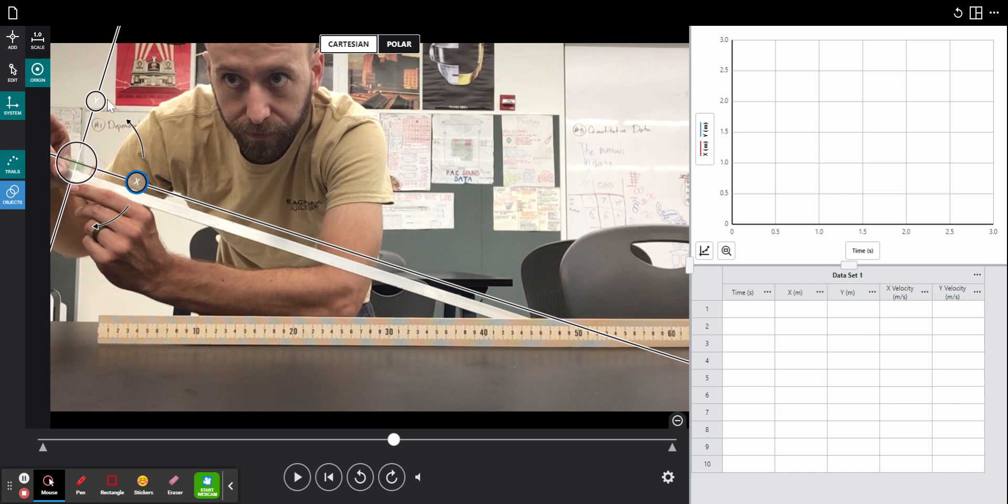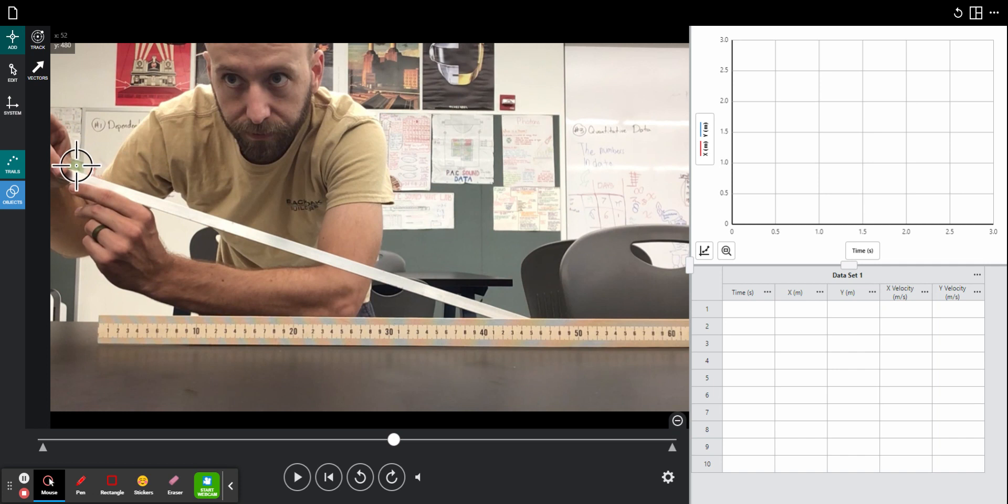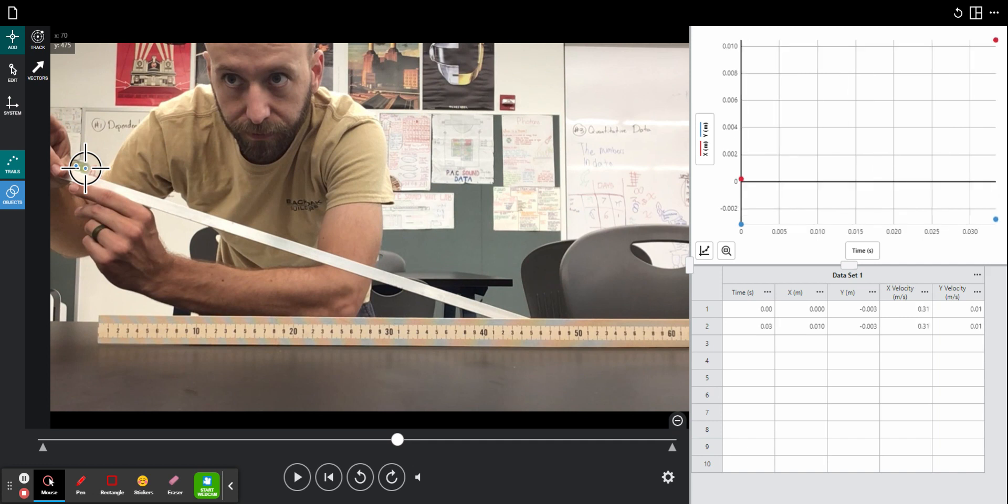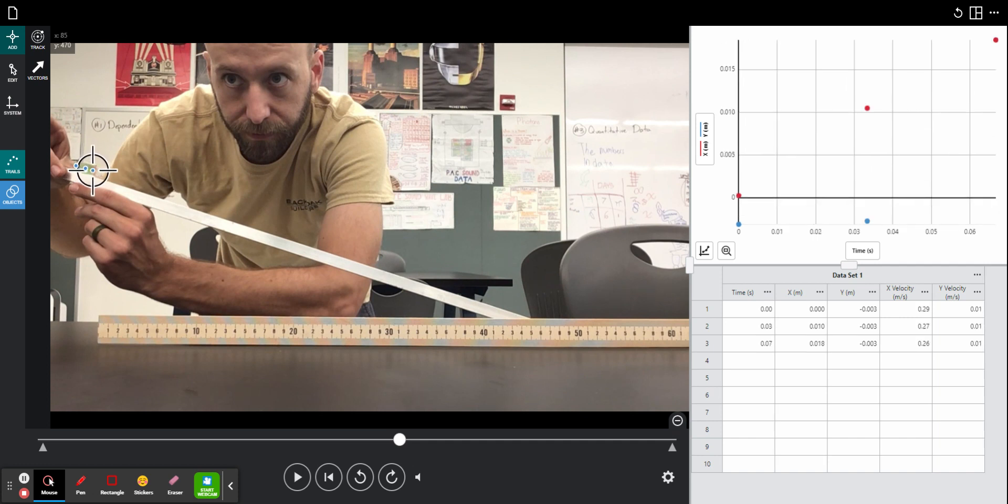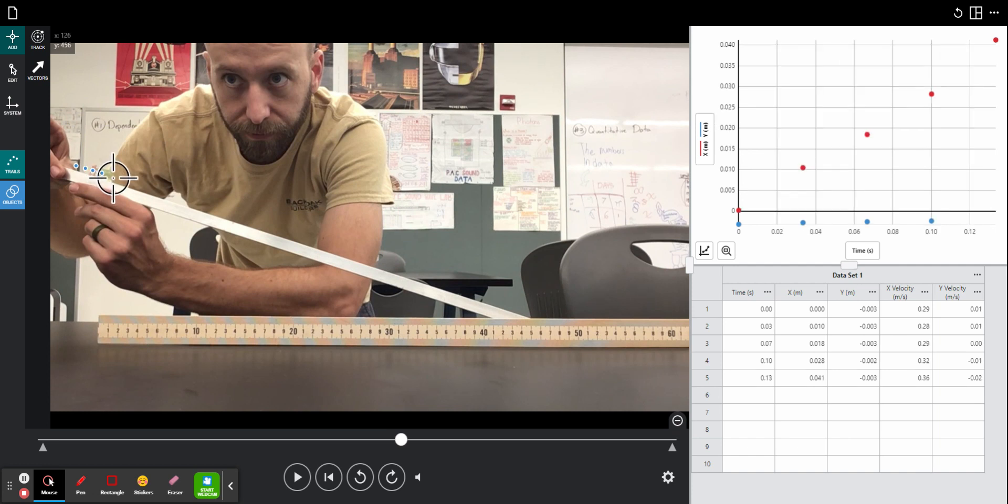Next, I need to go up to this add button at the top left. And I will start to add the position data of the marble into the software. All I need to do is point and click on the marble. When I click on the marble, it adds a point on the screen and auto-progresses the video to the next frame.